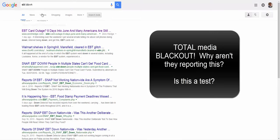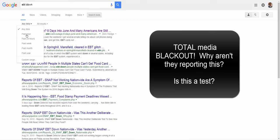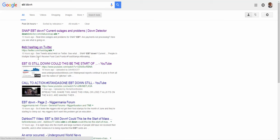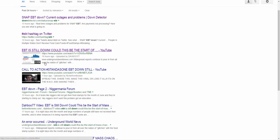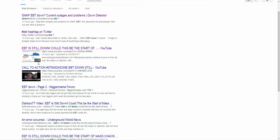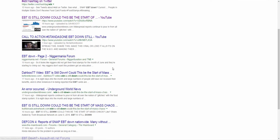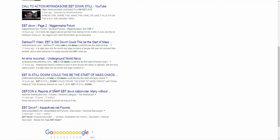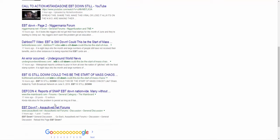So if we go to search tools, we'll go ahead and change this to past 24 hours. And again, you can see the only thing that's showing up, downdetector, hashtag on Twitter which is EBT, a video from Daboo7. Really no major news stations, if you've looked here, are talking about this.